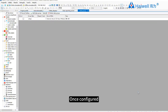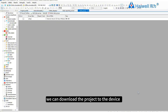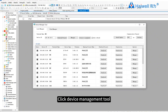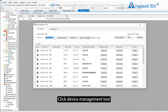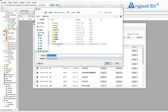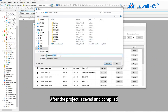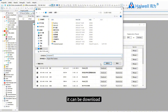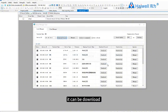Once configured, we can download the project to the device. Click Device Management Tool, enter the IP of the device and click Download. After the project is saved and compiled, it can be downloaded.